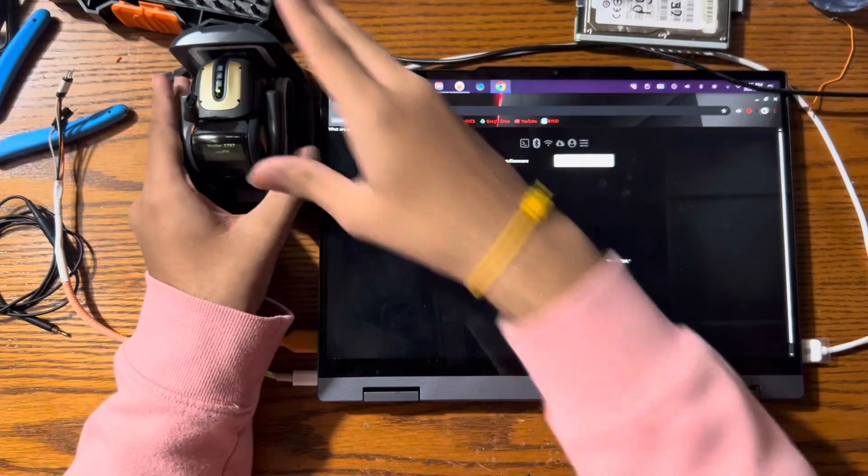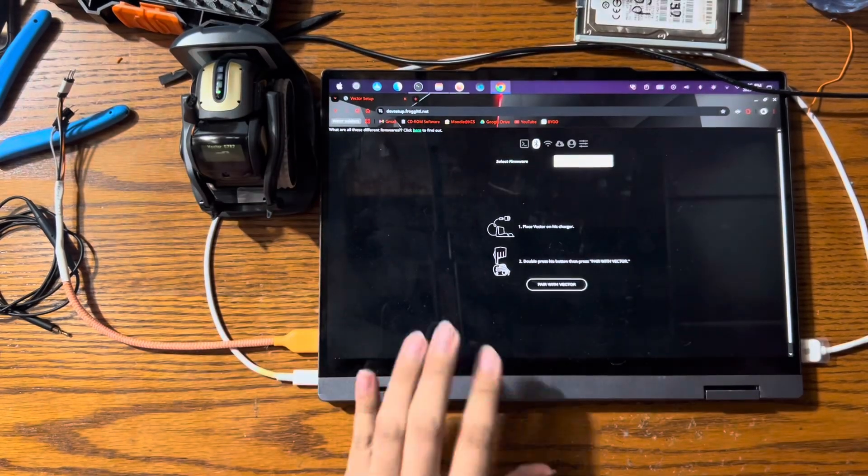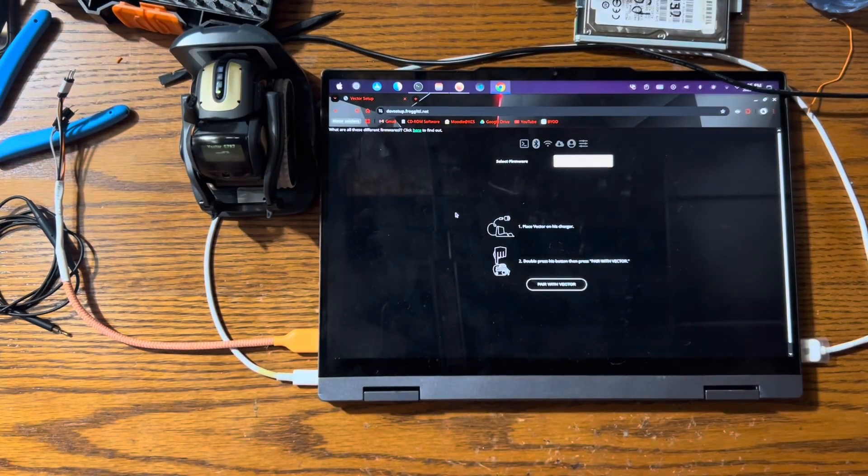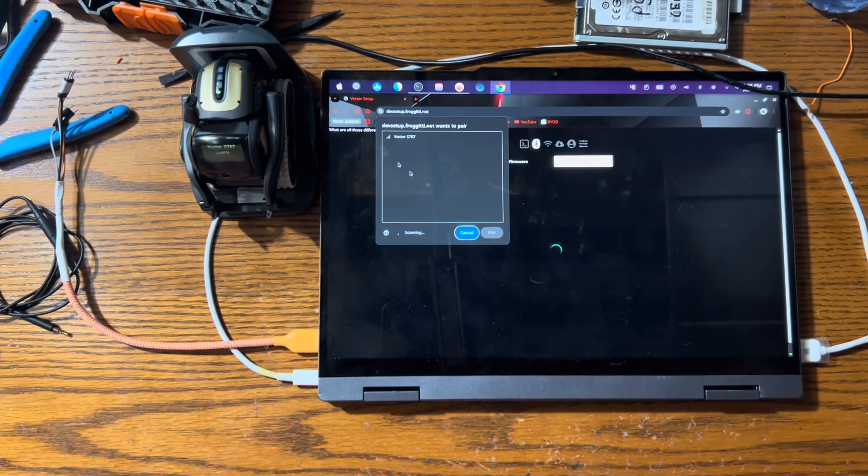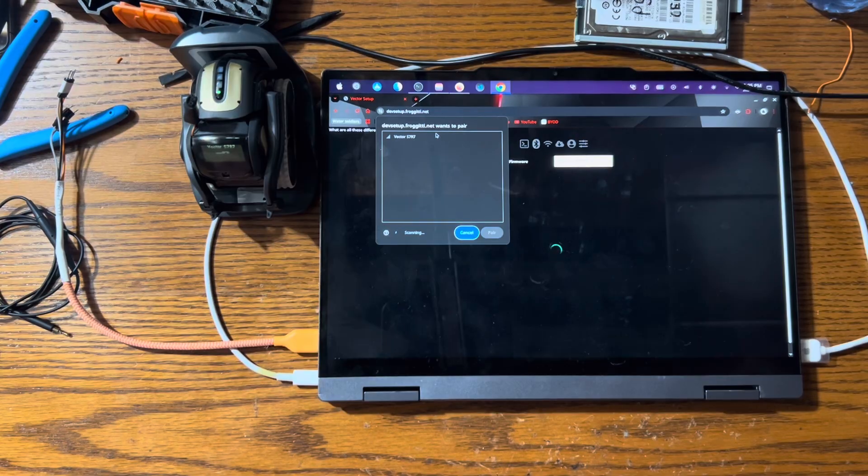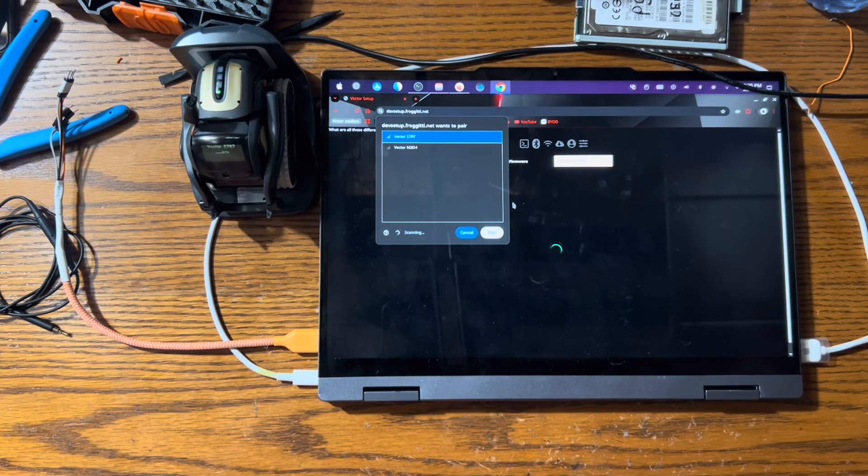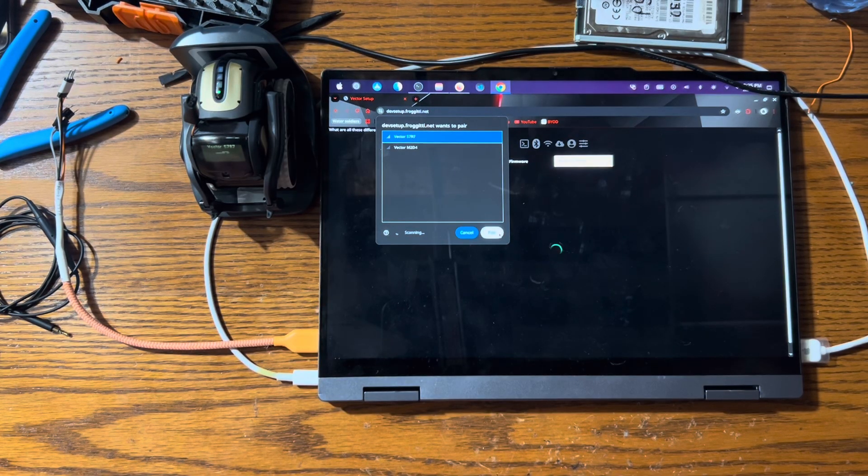Now what you want to do is you want to go back to the dev setup website and hit pair with vector. Now you want to choose your vector from the list. Mine's S7R7, for example. So when I do that, you hit pair.